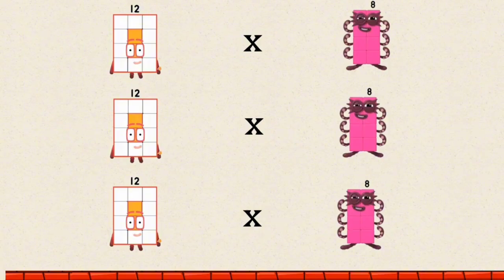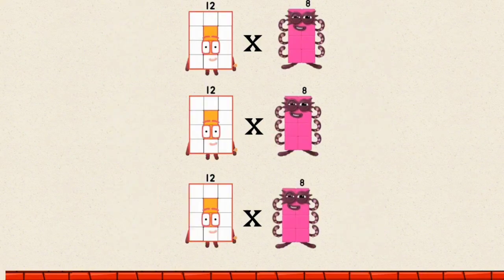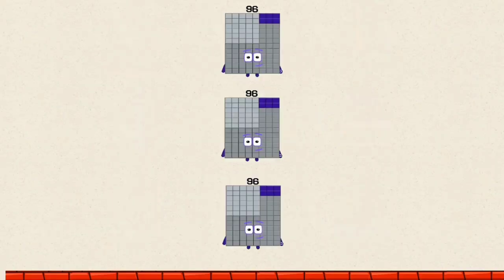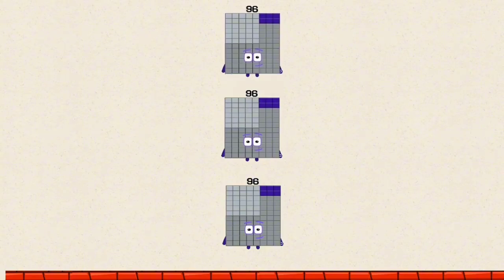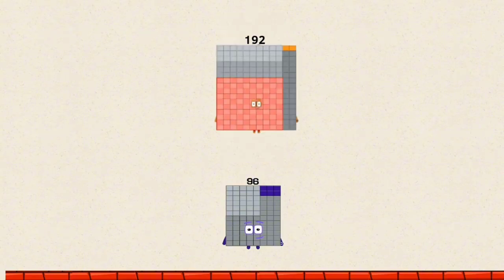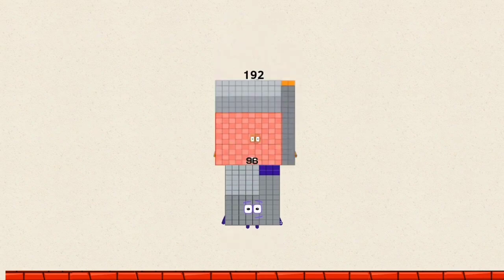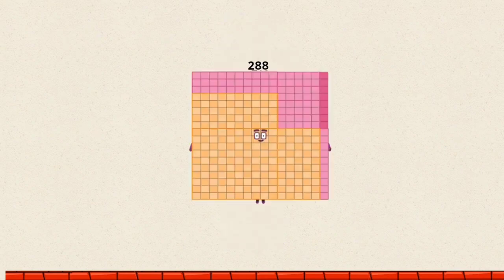12 times 8 by a multiple of 3 equals 96. 96 plus 96 equals 192. 192 plus 96 equals 288.